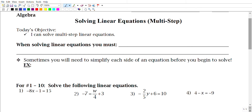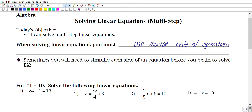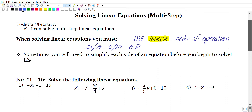Just to remember what we did before: when solving linear equations, you must use inverse order of operations. Inverse means opposite operations, so we're going to do the opposite of PEMDAS. Since it's the opposite, we actually use SADMAP — subtraction, addition, division, multiplication, exponents, and parentheses.